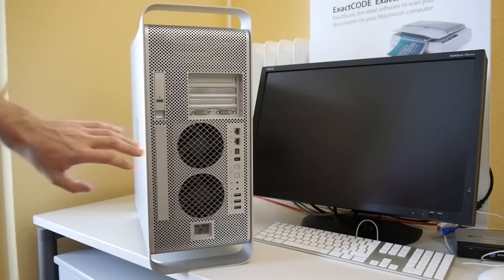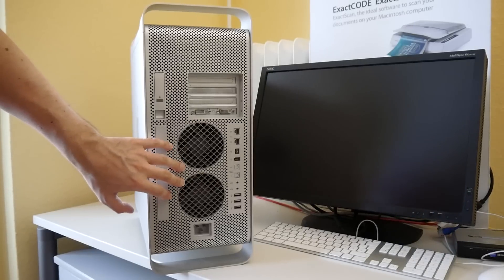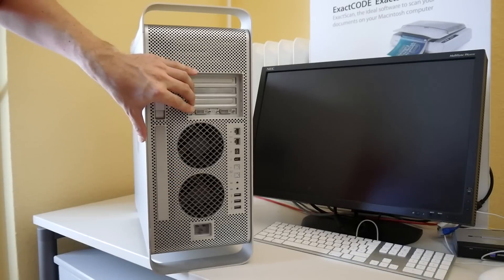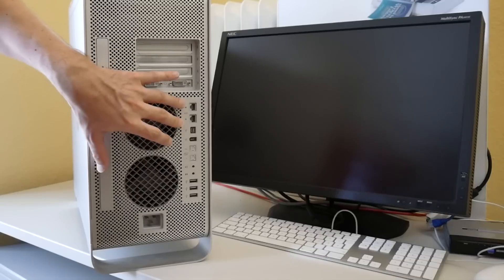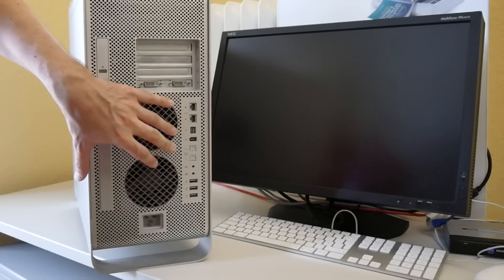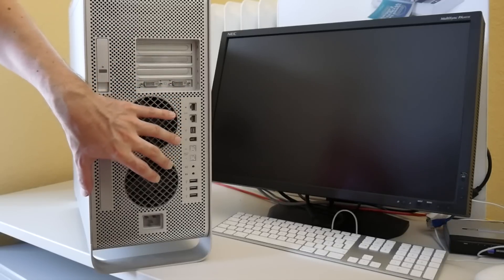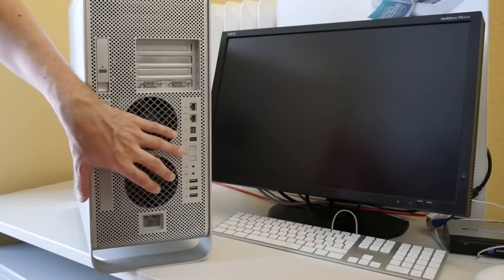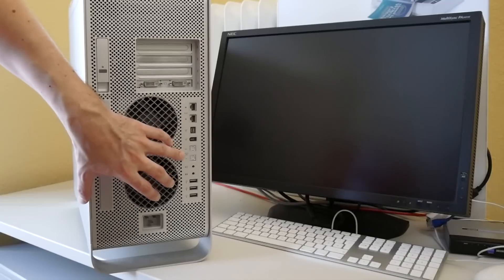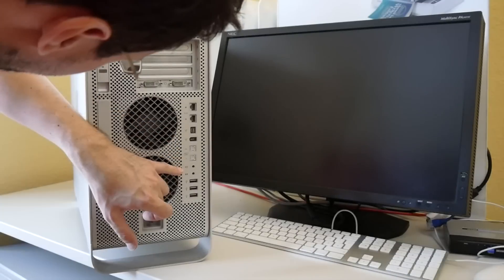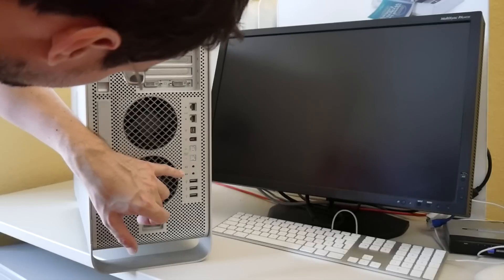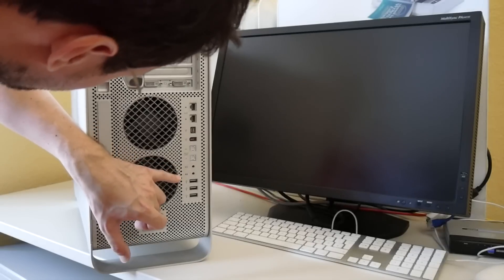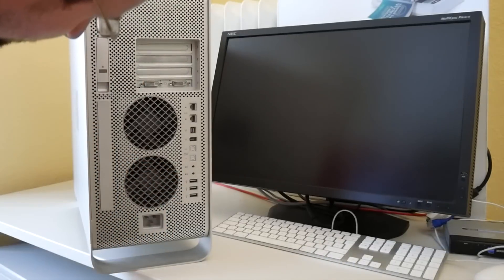On the back we got the huge exhaust fans, PCIe slots and two times ethernet, FireWire 800, FireWire 400, optical SPDIF in and out, another speaker, line out and microphone in, as well as three USB 2 ports.